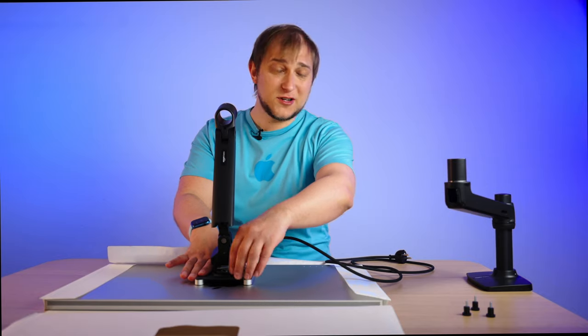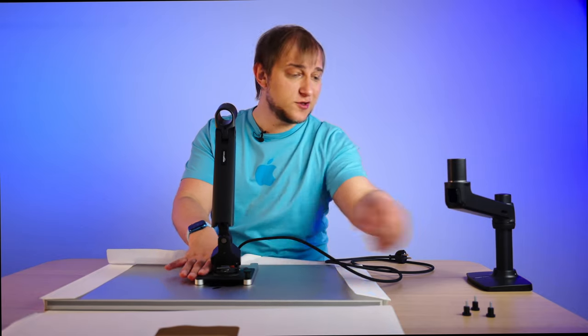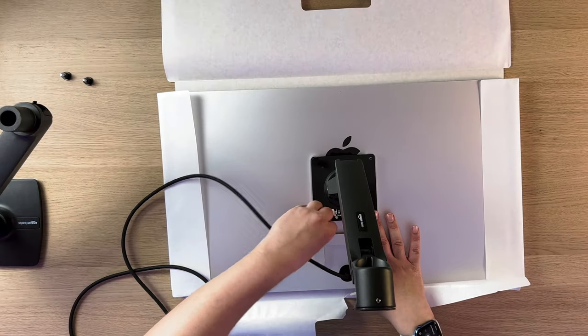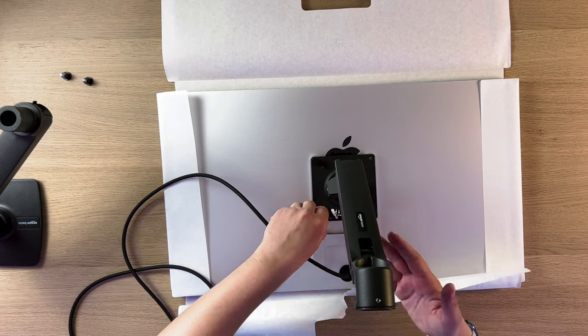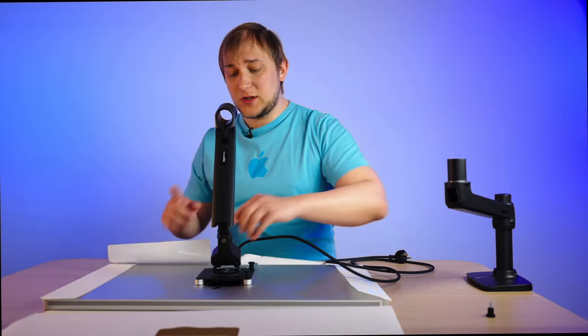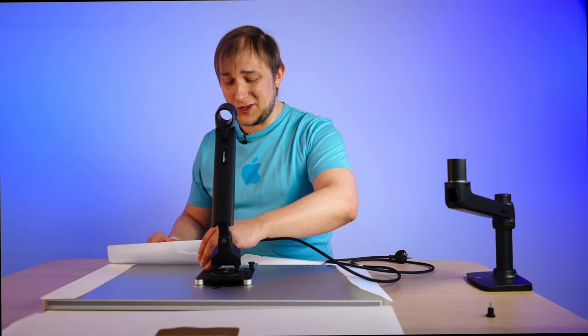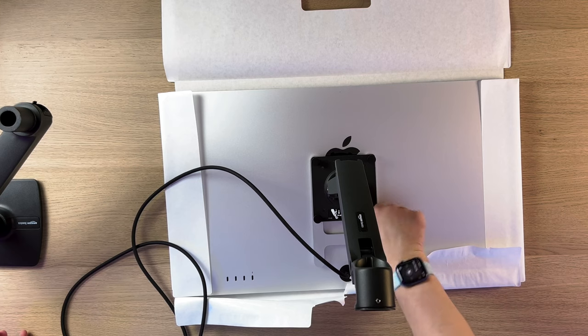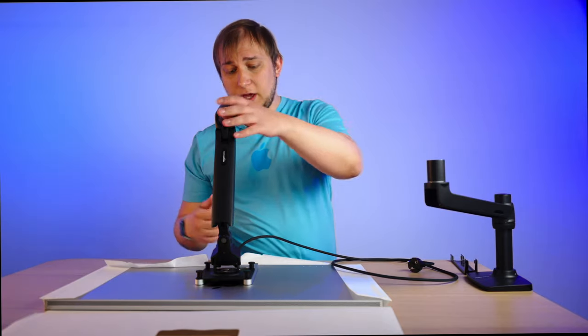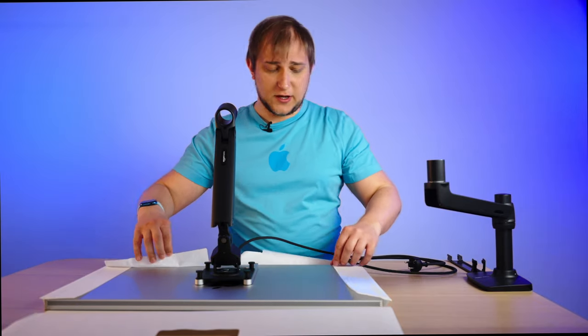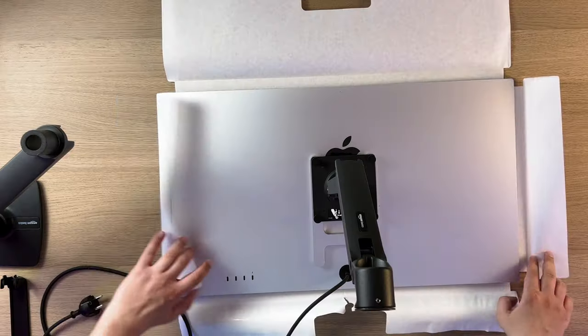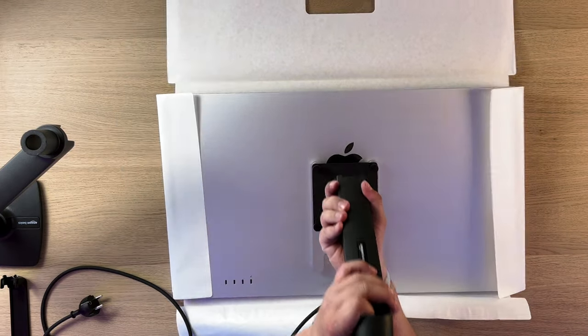By the way, if you're interested in how long screws do you need? Or how much space do you need between the display and the wall? I will cover that in the review, so stay tuned. But now it's just an initial setup. Okay, so now it's the moment of truth. And let's put it here.